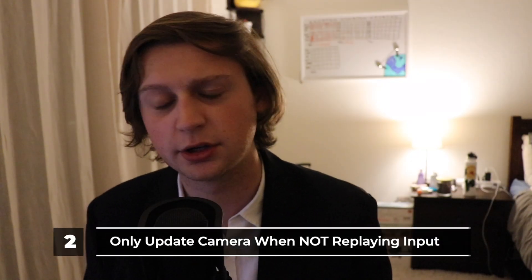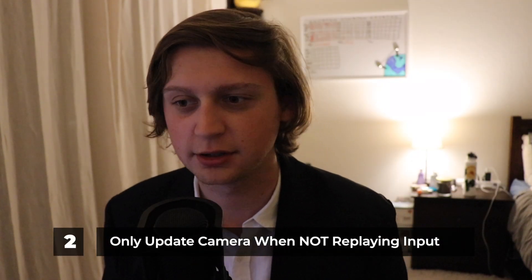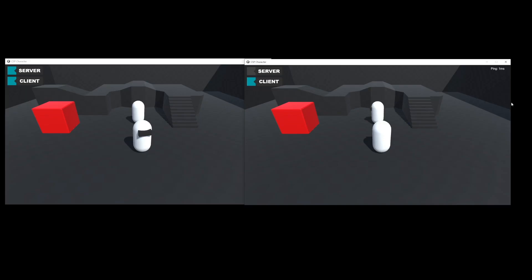Second: when we're not on the host, we should only update camera rotation targets when not replaying input frames. Non-hosts receive replayed input data in case of packet loss, and interpreting them as normal input frames causes our local camera to rotate much faster than on the server, causing a desync. This further causes issues with movement, since movement is relative to our look vector — if our look vectors differ, all movement desyncs and becomes jolty as the server tries to correct it.